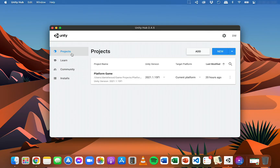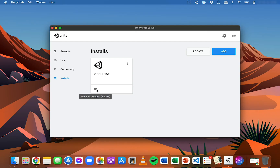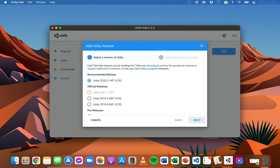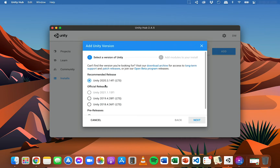Before you can actually create a project you'll need a version of Unity installed. You can go down to Installs — I've already got the 2021 version, 2021.1.15f1, installed with support for building games for a Mac. When you first install Unity Hub you won't have a Unity installation yet, so you'll need to click Add. You would then choose the release you want to install — generally you can go with the recommended release or the most recent official release. There are some pre-releases or beta versions, but I would recommend sticking with the official or recommended releases.